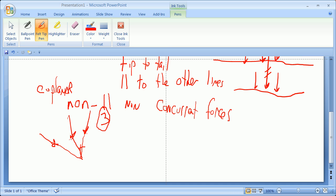Any simply supported beam with one load on it is going to be three concurrent forces. You'll see that it has to work out.